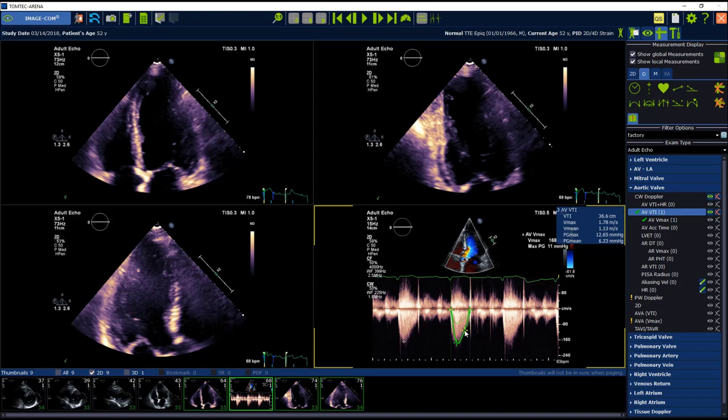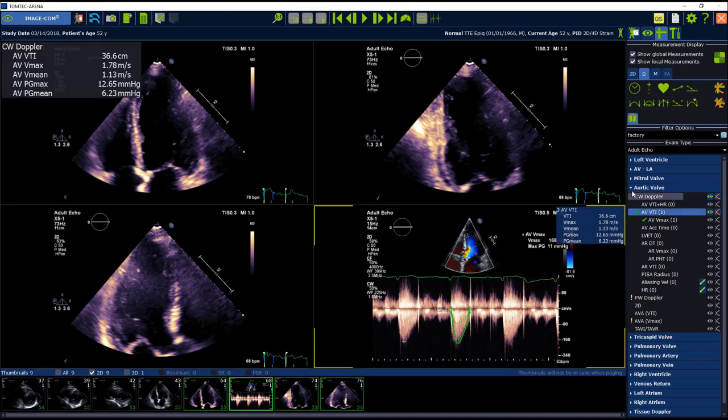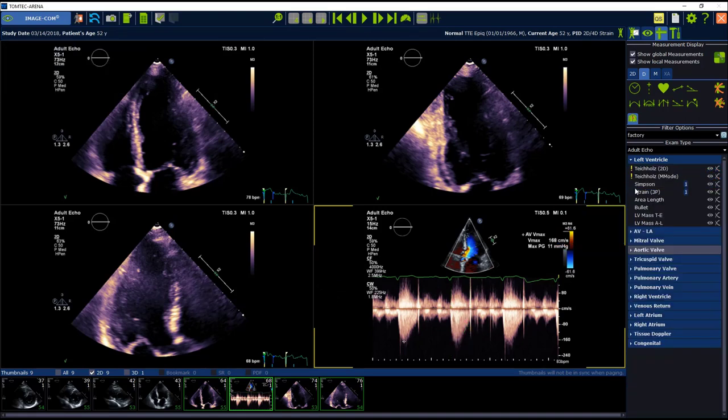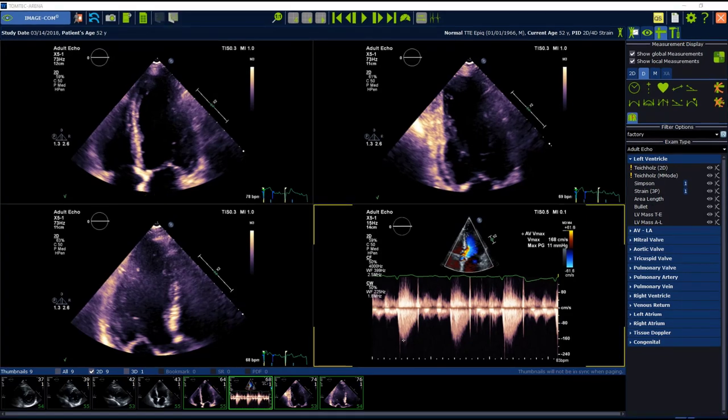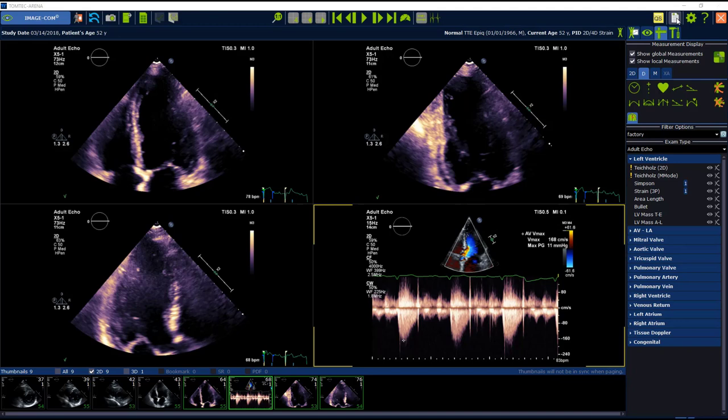After doing my measurements, I can change the study status to analyzed. I can do this here in image com on the top, as well as in the study list. After performing the measurements, please go on the reporting module. If you do not have a dual monitoring, you can find the icon for the report on the right upper hand corner.